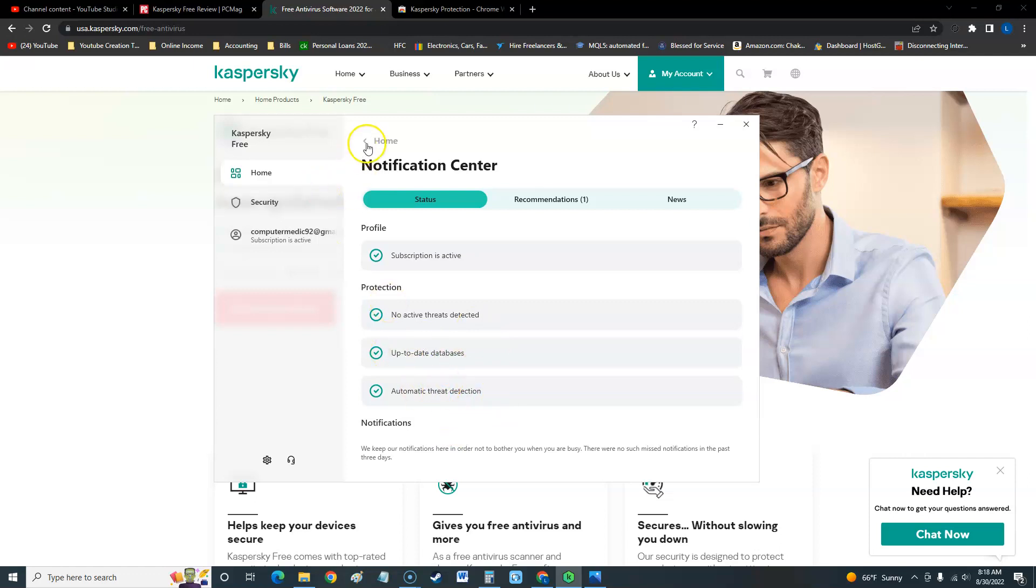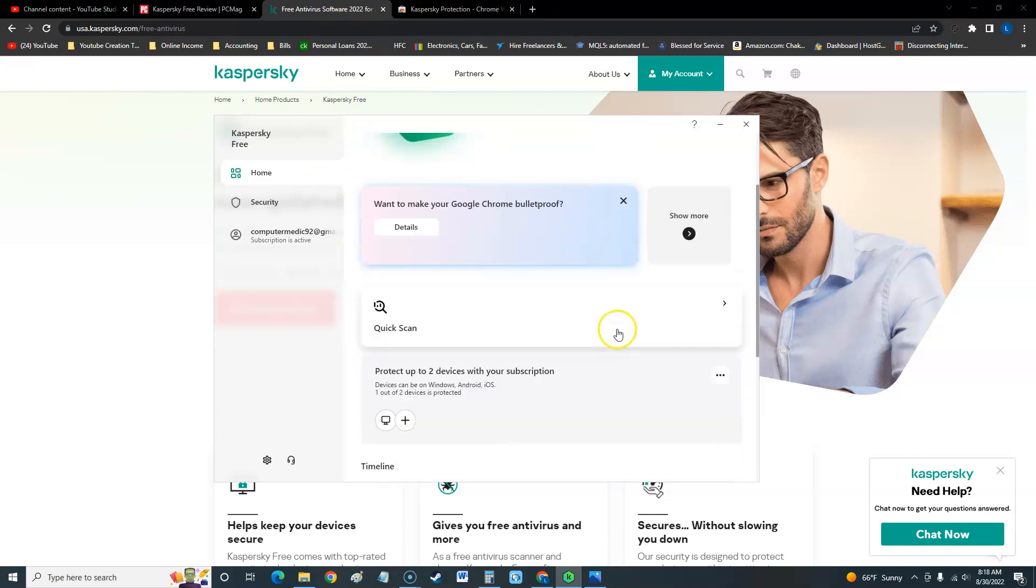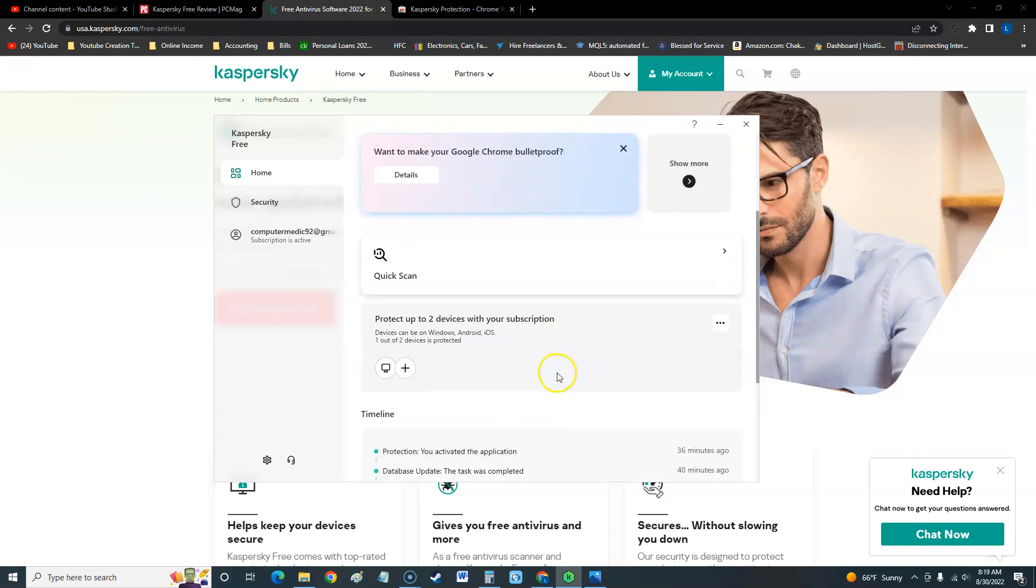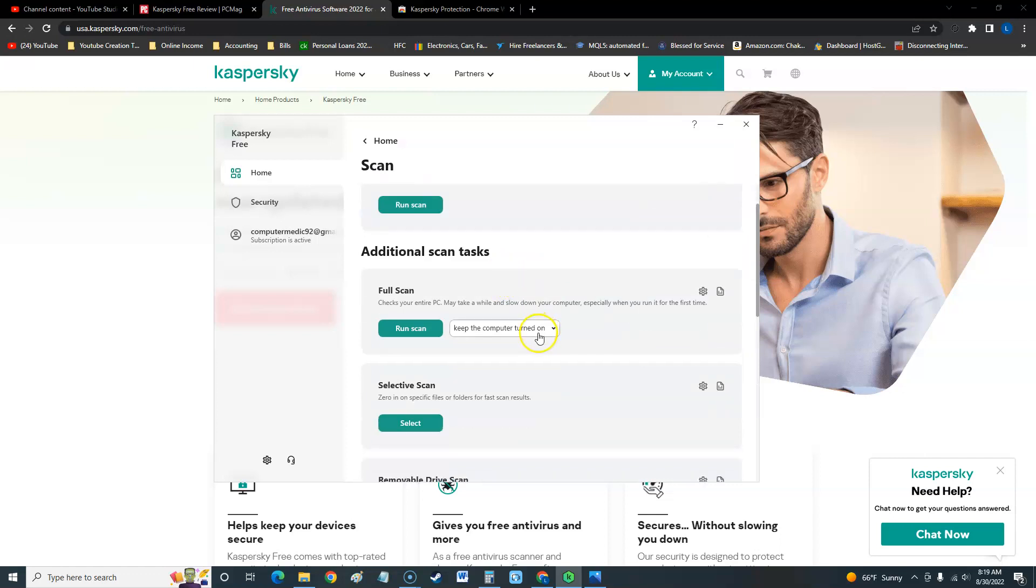If you go back, you'll be able to see the type of scans they have here. They have a quick scan which I like to call it cheap scan. Never do a quick scan guys, it doesn't work. Click on the little arrow here on the right hand side.